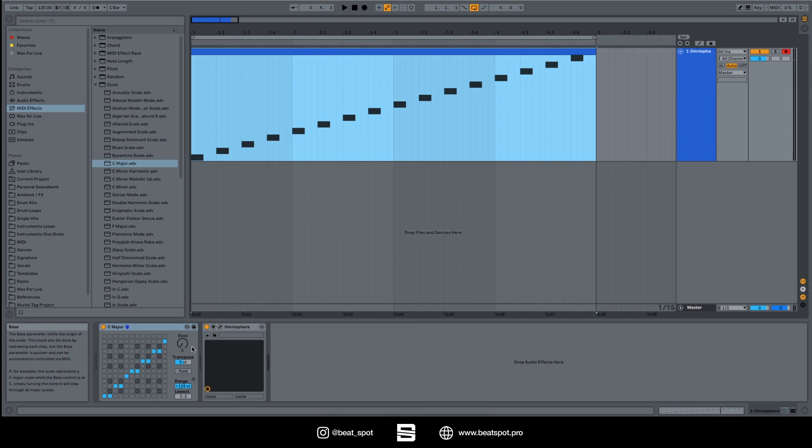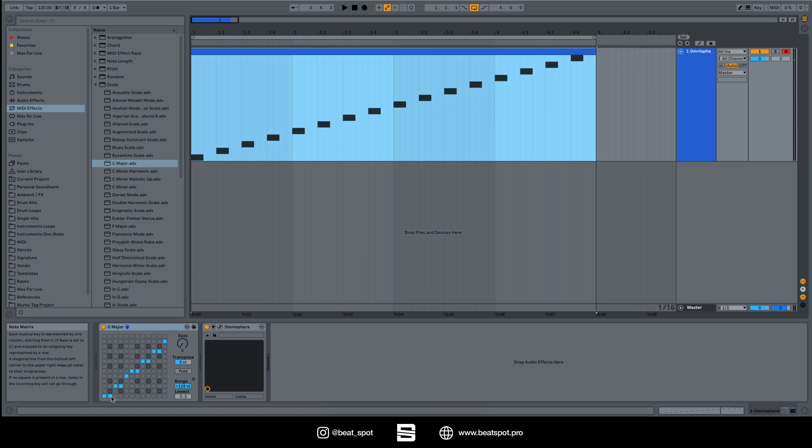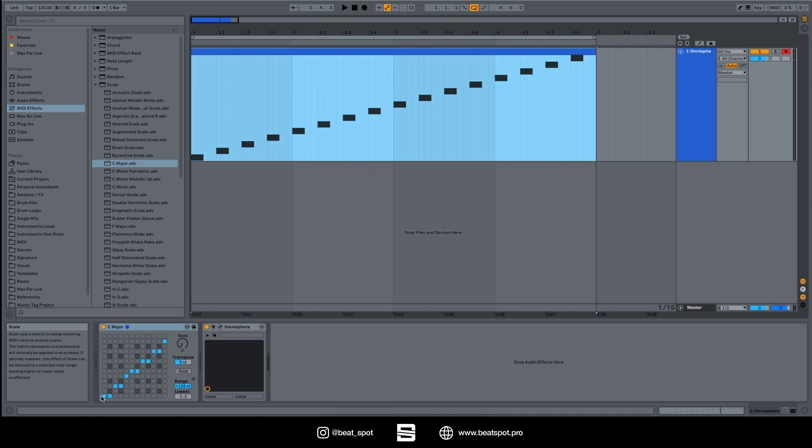So how does this graph work? It has two axes. The x-axis is where we select the input note - the note that we are playing. And in the y-axis we basically choose which note corresponds to the pressed key.